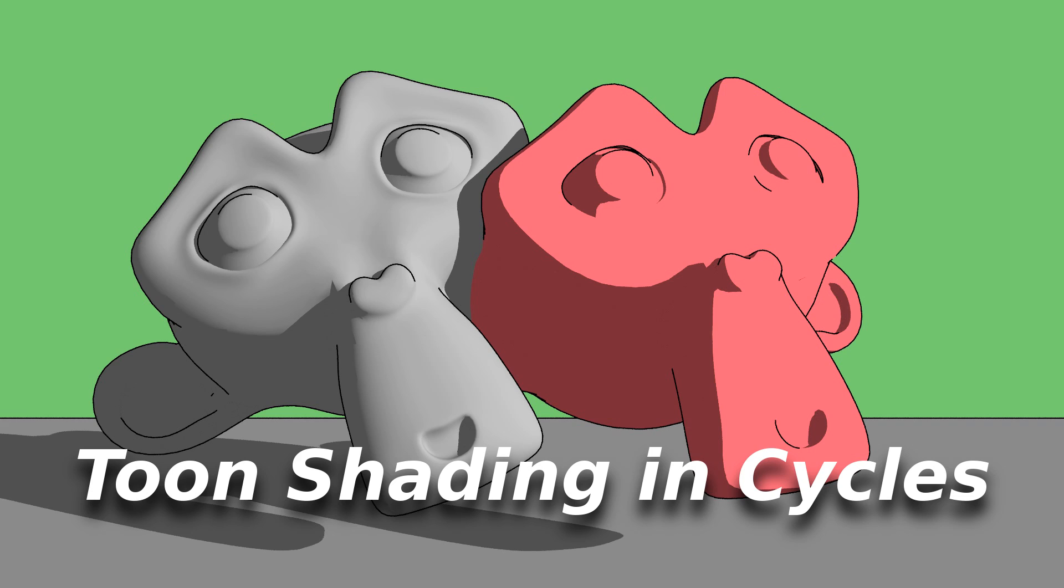Good day everyone and welcome to another tutorial. Today I'm going to be showing you how to do Toon Shading in Cycles.